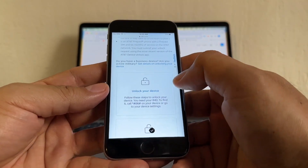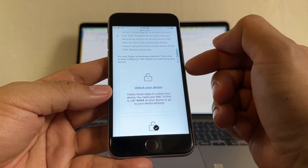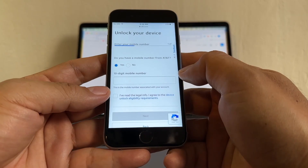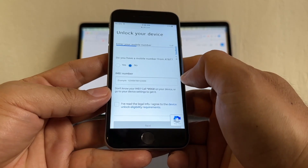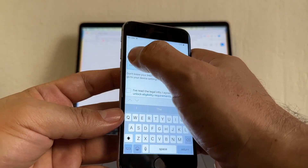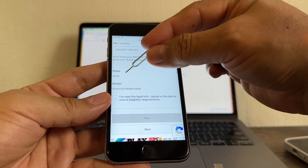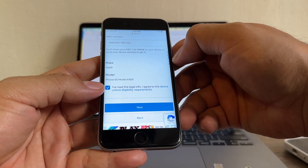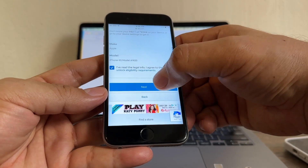Scroll down and you're going to see 'unlock your device.' If you're not in the US, I recommend you use a VPN. The VPN I recommend is called Proton and it's free. It says do you have a mobile number from AT&T? You're going to click no. Enter the IMEI number — click and hold and you can paste it. Immediately, the AT&T portal is going to recognize the phone as the iPhone 6s model A1633. Click on 'I've read the legal info' and then you're going to see the blue button. Click on next.